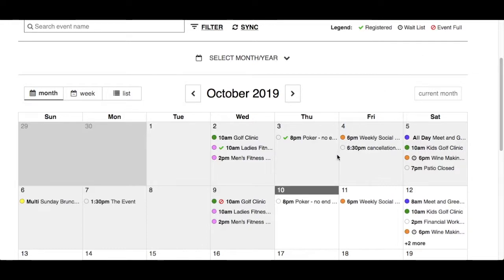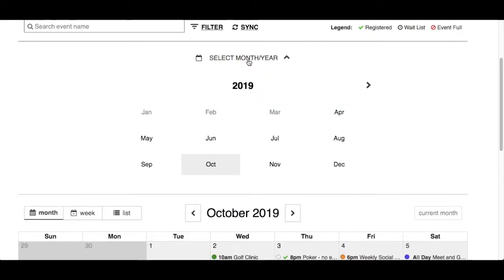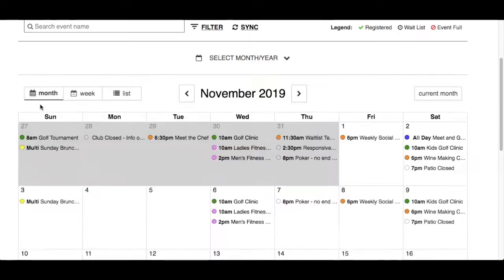The current month and year will be shown with today's date highlighted in grey. Click Select Month or Year to display a dropdown to select a specific month and year to view events. The desktop version of the Responsive Events has three views: month, week, and list. The amount of information presented in each view will be a little different. By default, the month view will be shown.